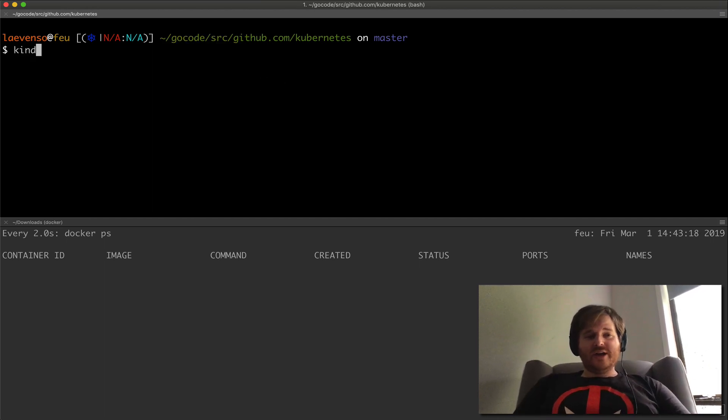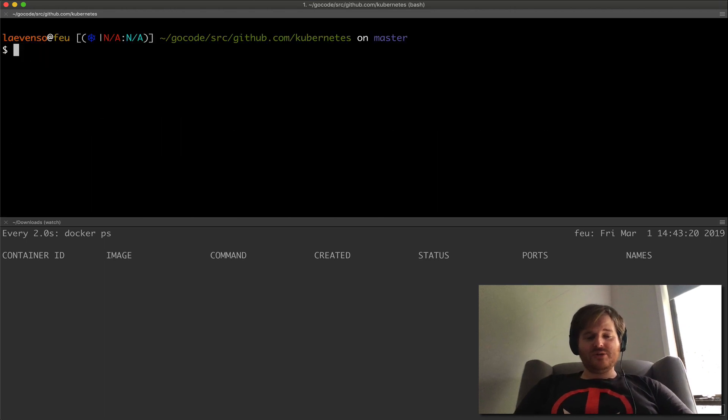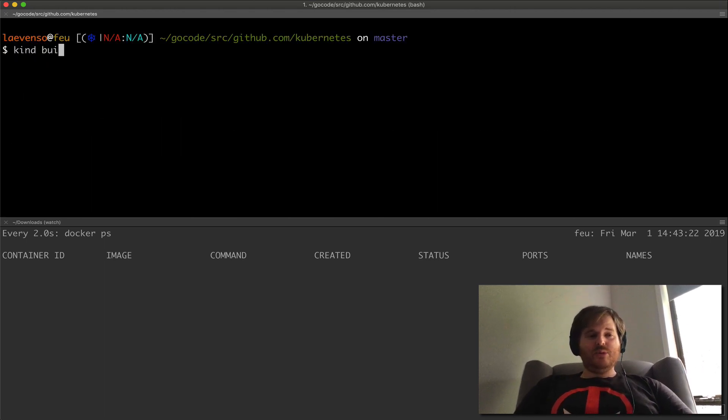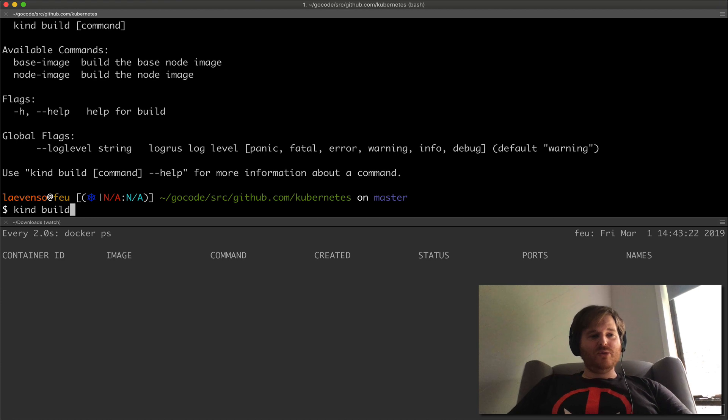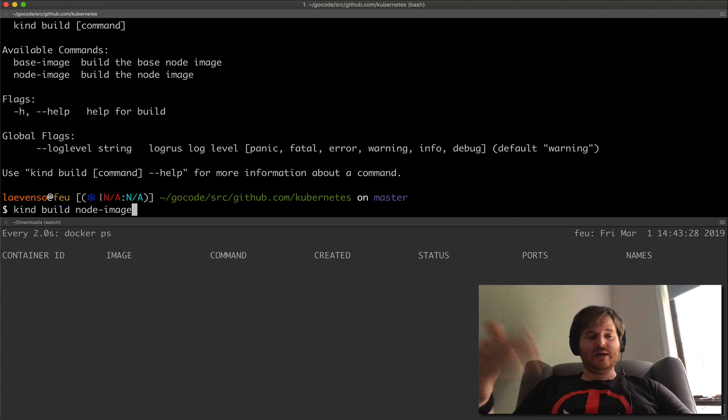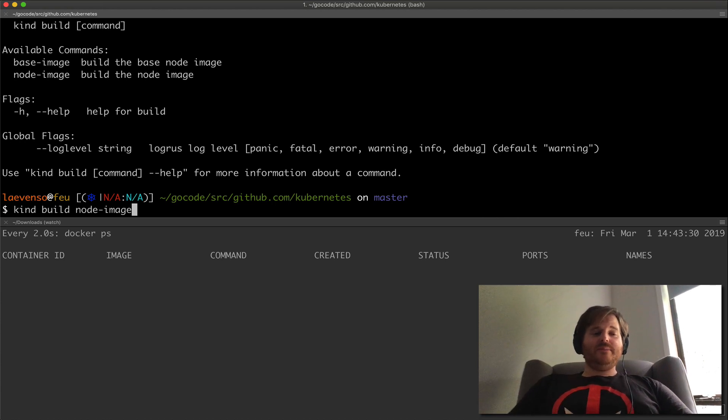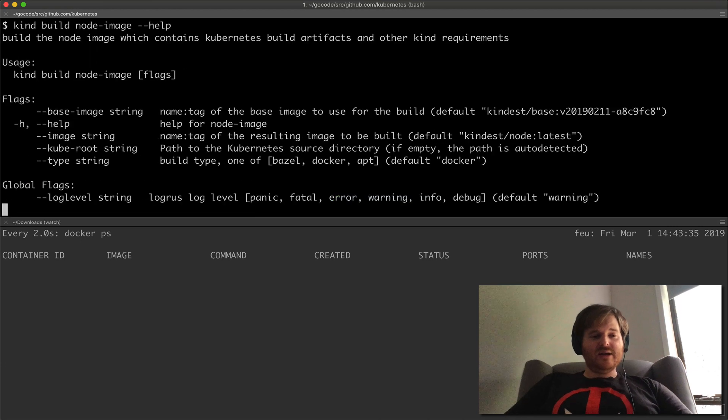So KIND, I actually have the KIND binary on here. What I'm going to do is KIND build and I'm going to build the node image which is used to build the nodes. Let's have a look at what options we have here.